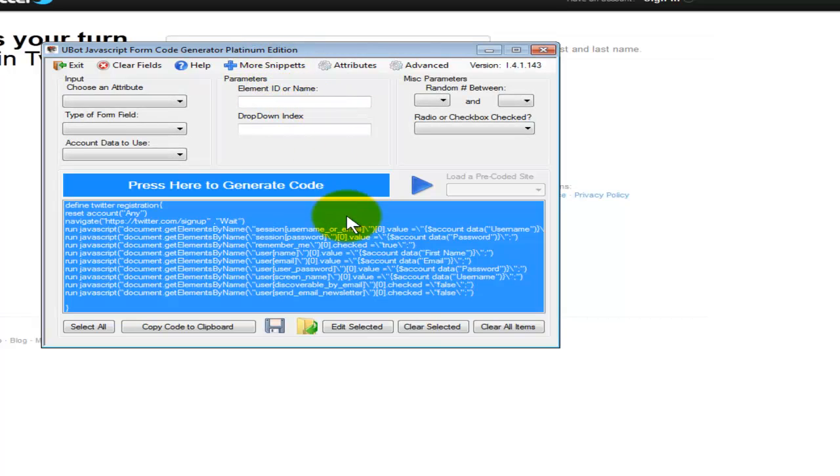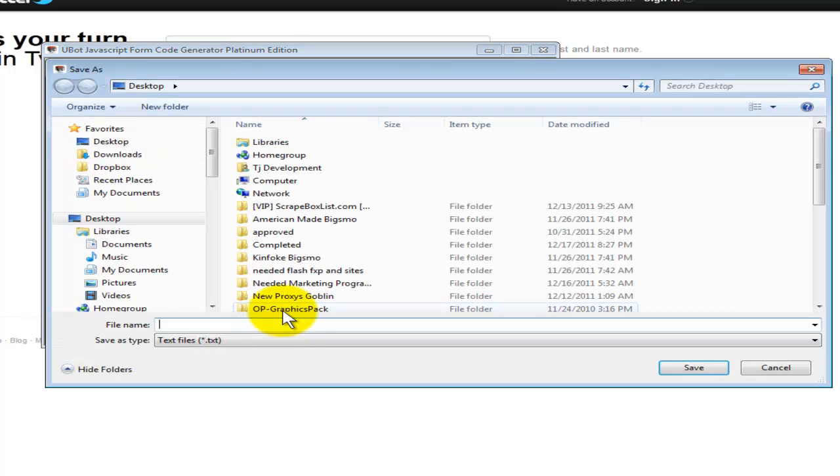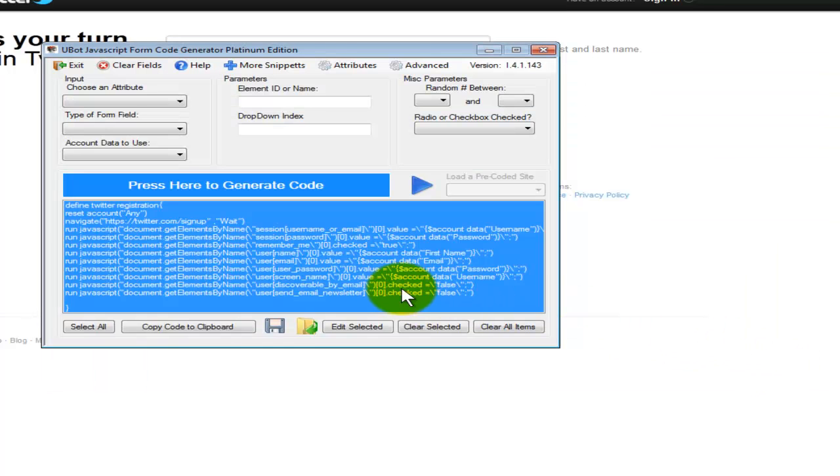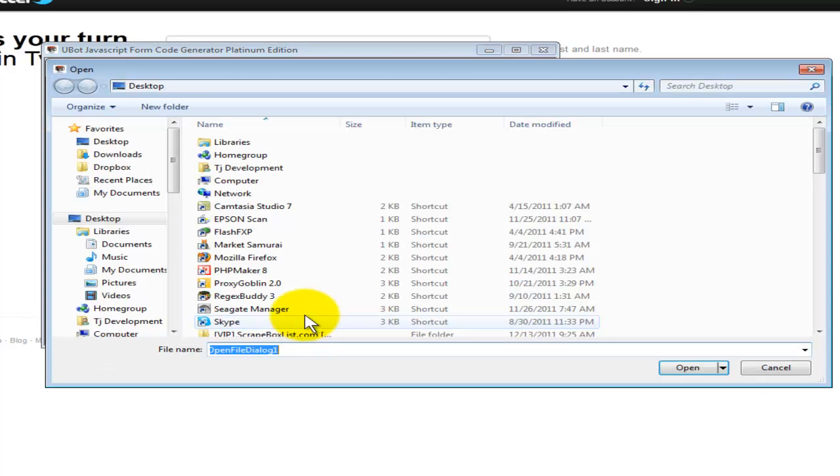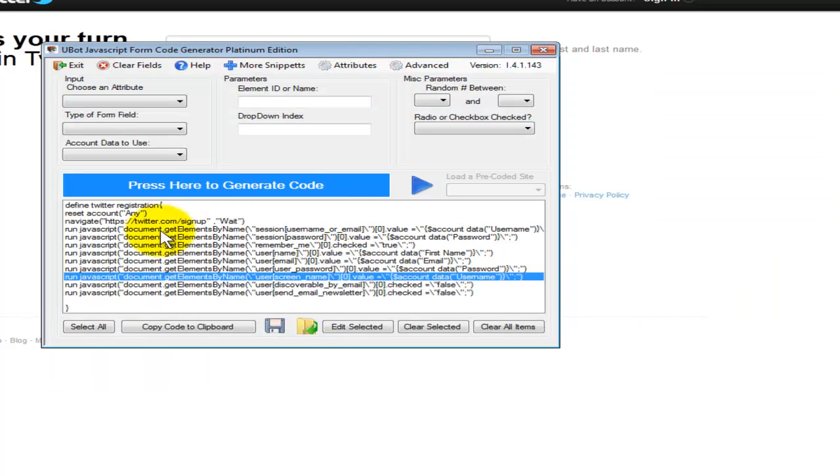Now one of the more notable things that you'll want to keep in mind is that, now that we've got our code generated, you want to save it. Go ahead and save that to a text file. You need to later open it up and edit something, go ahead and open up that text file and it'll load it right in here for you.